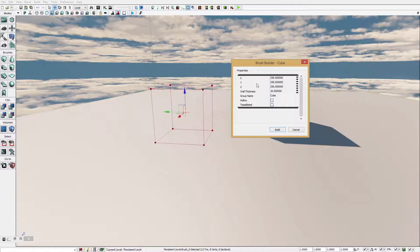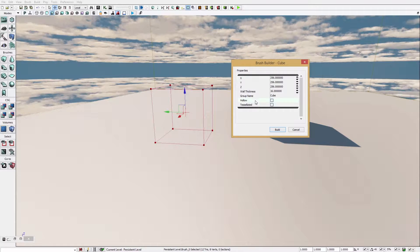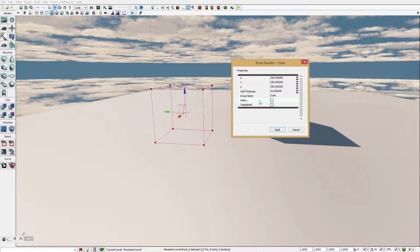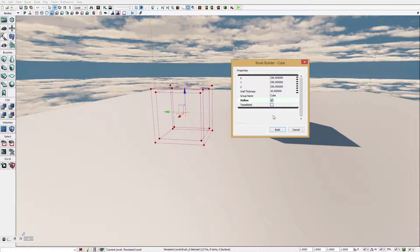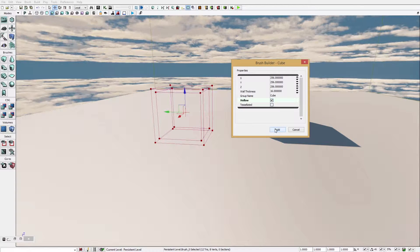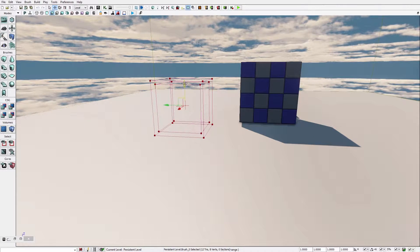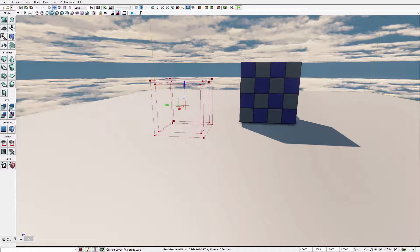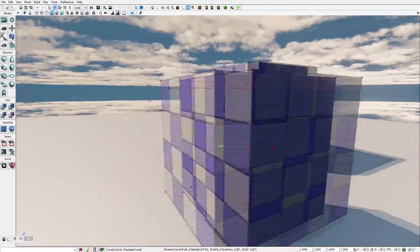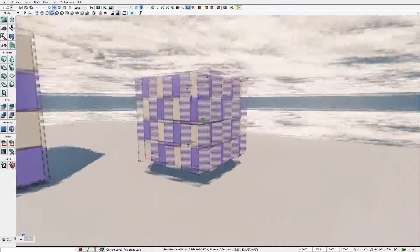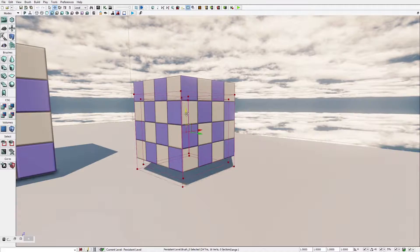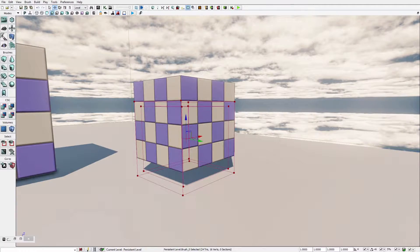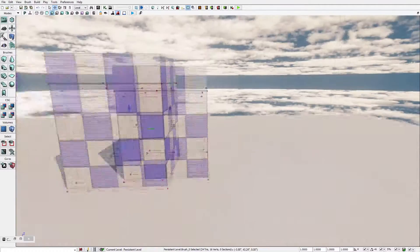You can see the X, Y, Z. You can manipulate that, make it bigger, smaller, whatever you want. You can actually make it also hollow so you can go in it. So if you make it hollow and click build, you would end up with the object being actually not full on the inside.